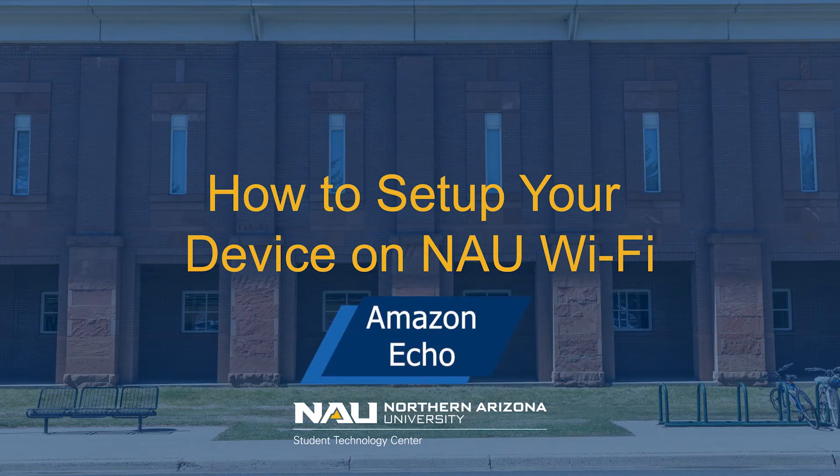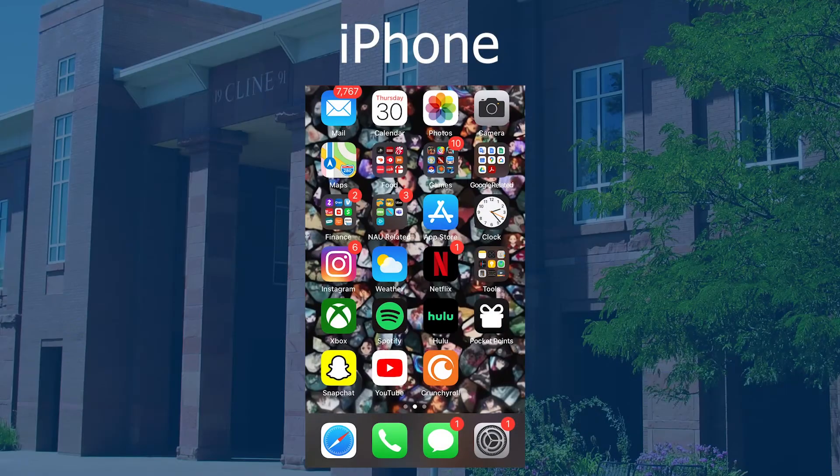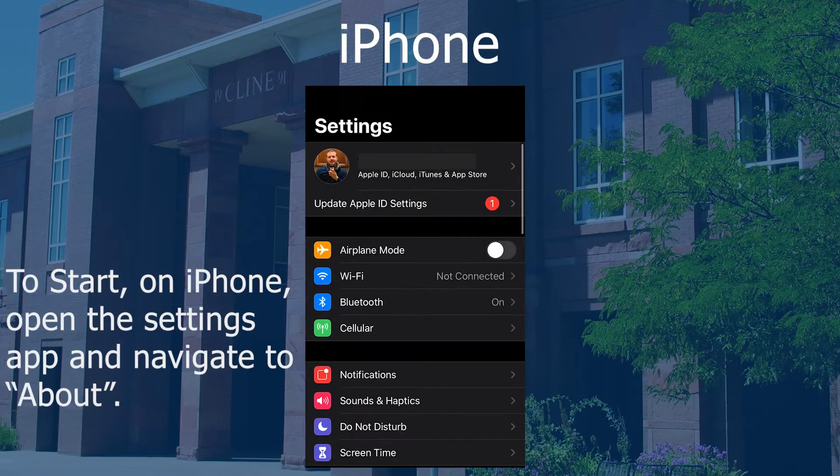How to set up your Amazon Echo on NAU Wi-Fi. Before we can set up the Amazon Echo on NAU Guest, we first have to set up a mobile device that the Echo can pair with.